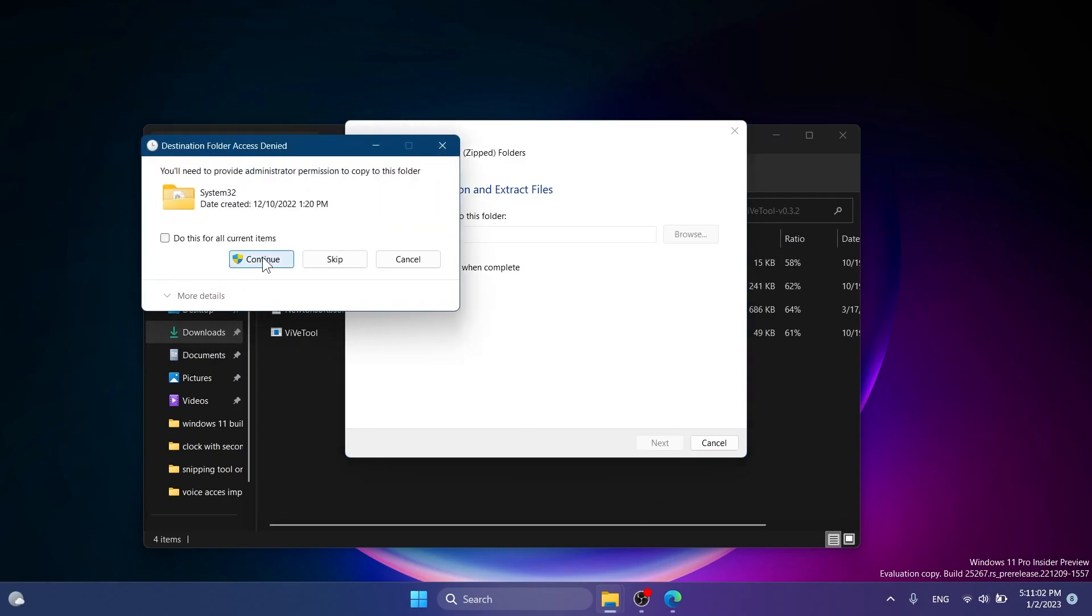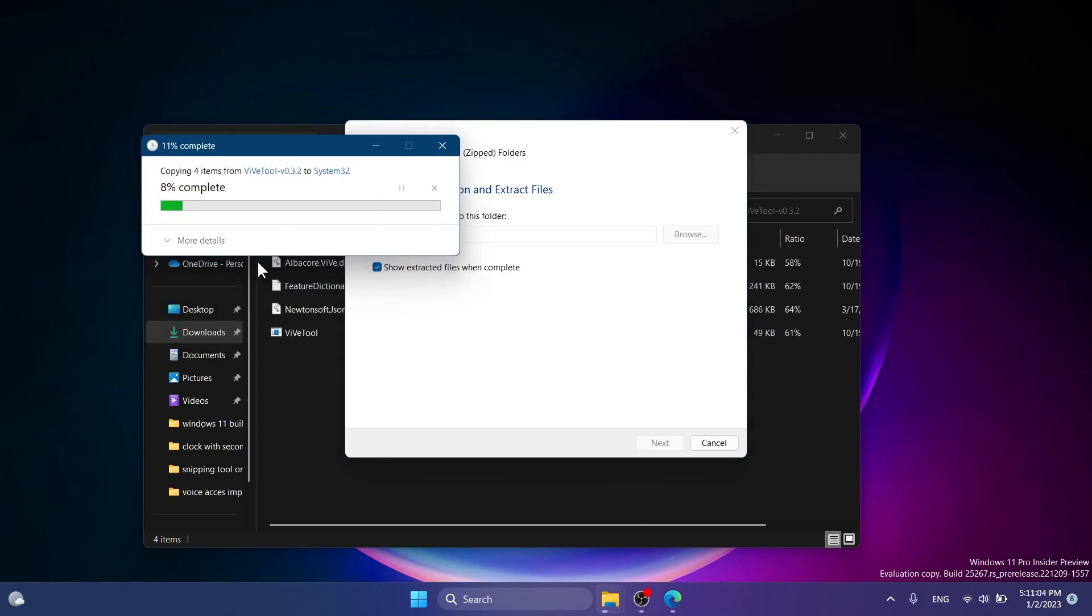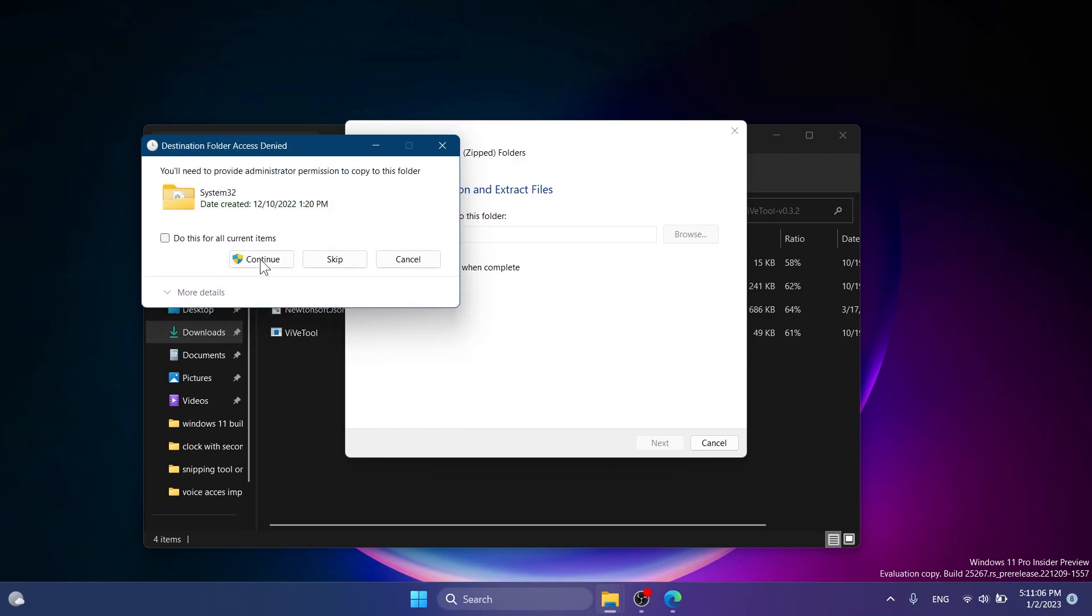I'm going to have to replace the files, click on continue a few times, and that's how you set up ViveTool on your computer.